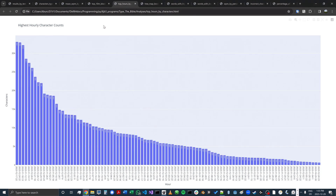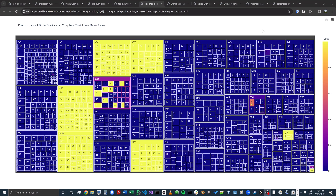I can also see my top hours by character count. My goal is to reach 36,000 characters in an hour, and I'm not quite there yet, but I think now that I've added AutoStart, I'll be able to get there.